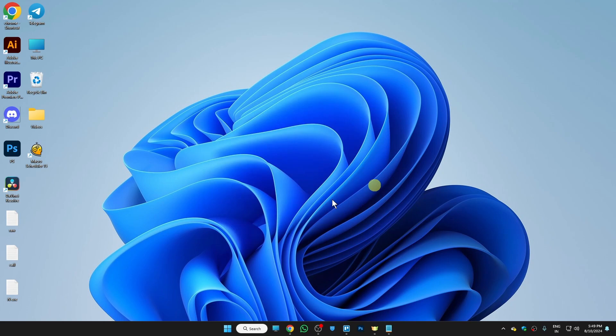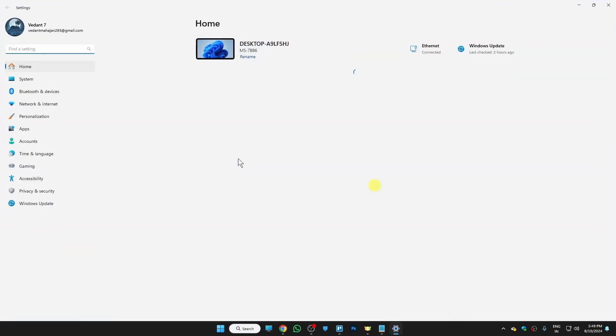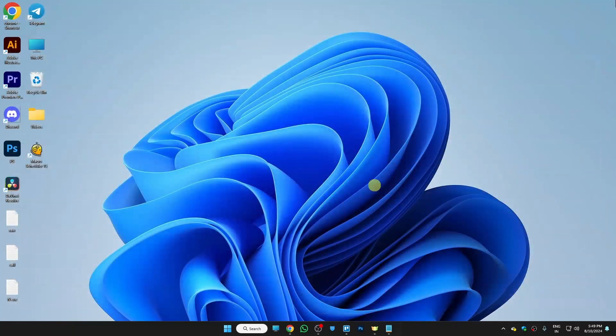And do any action you want. So I'll simply search for settings. Then open the settings. And if I close the settings now,